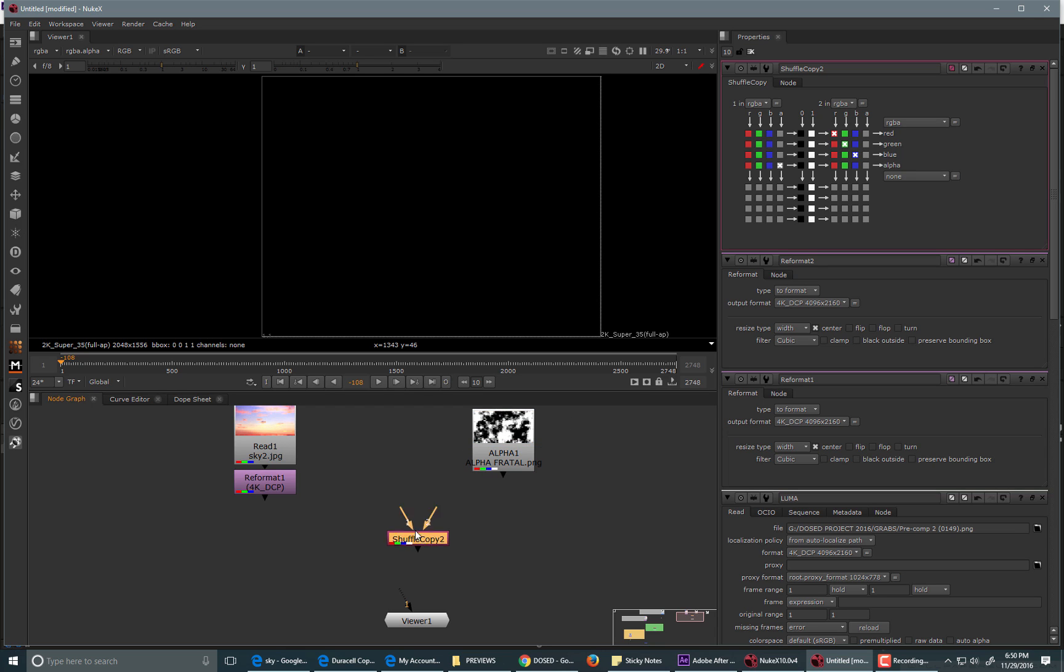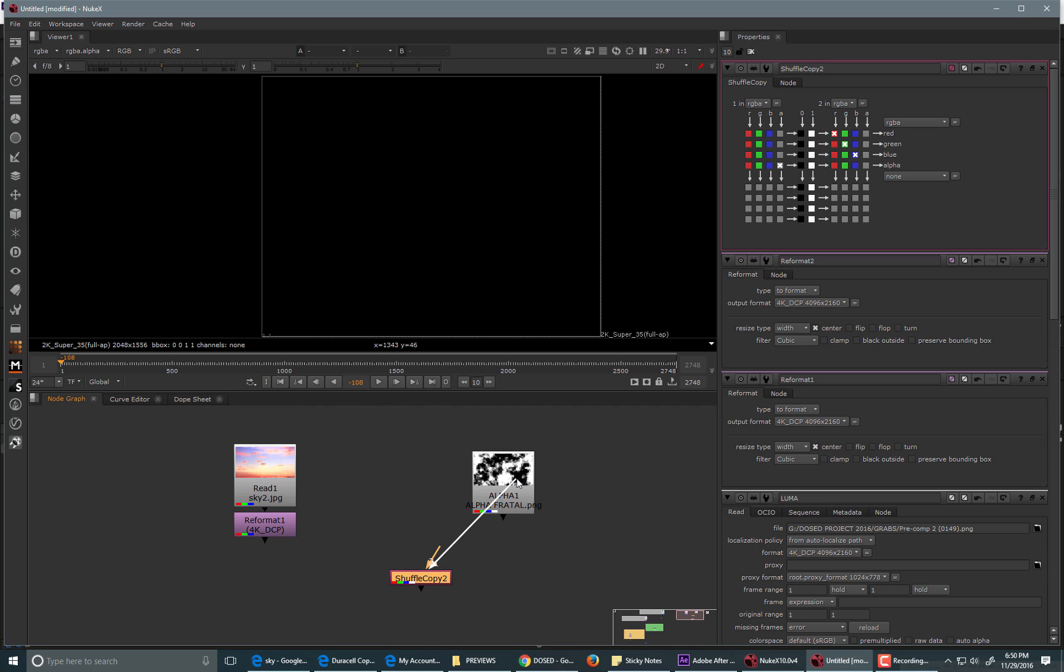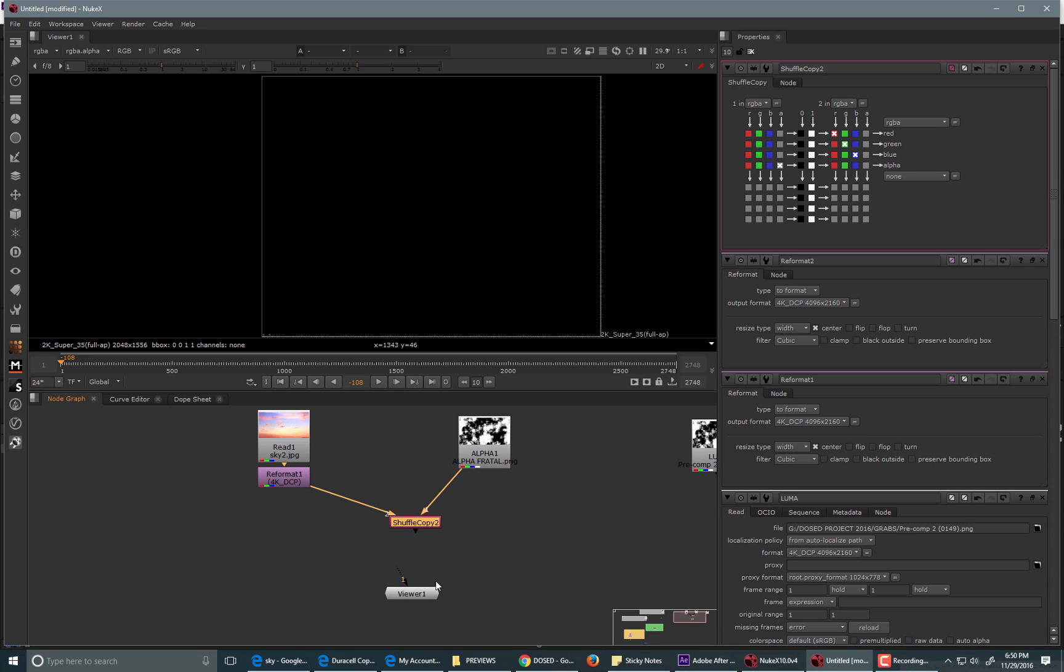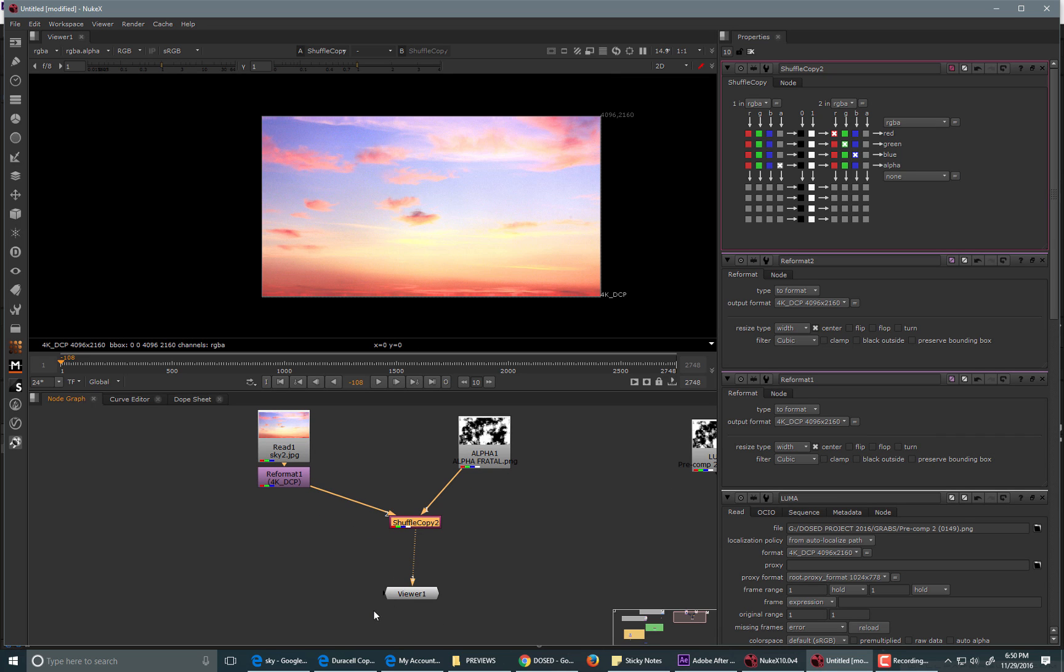And the shuffle copy node works pretty much the same way you would do it as the merge node, which is A over B. A would be the number one, and that would be your black and white image, and B would be your bottom image.